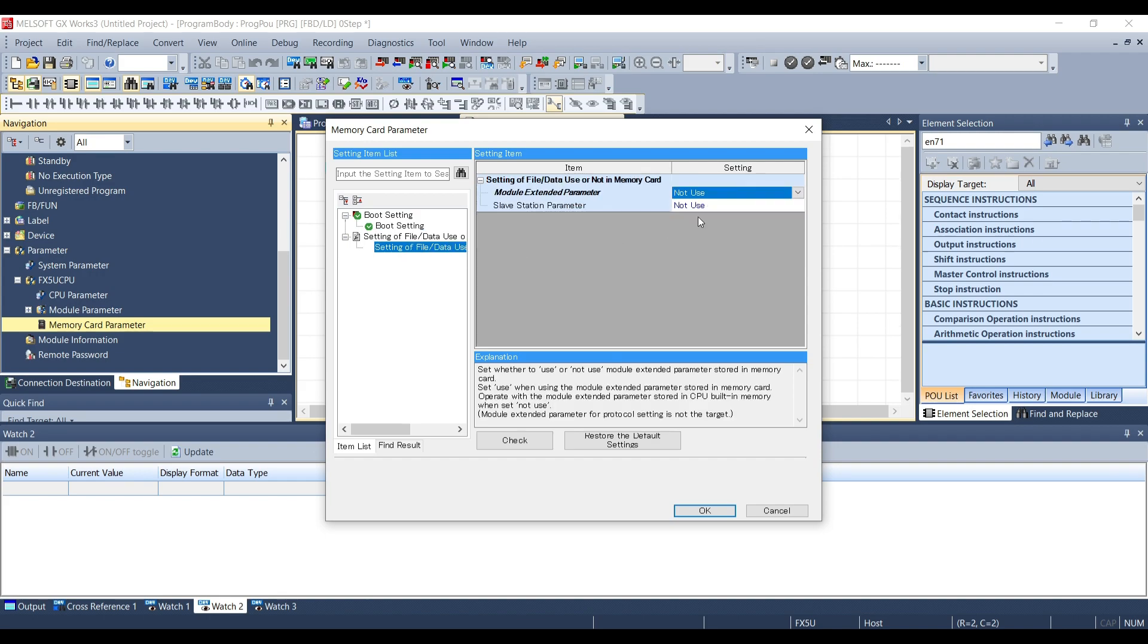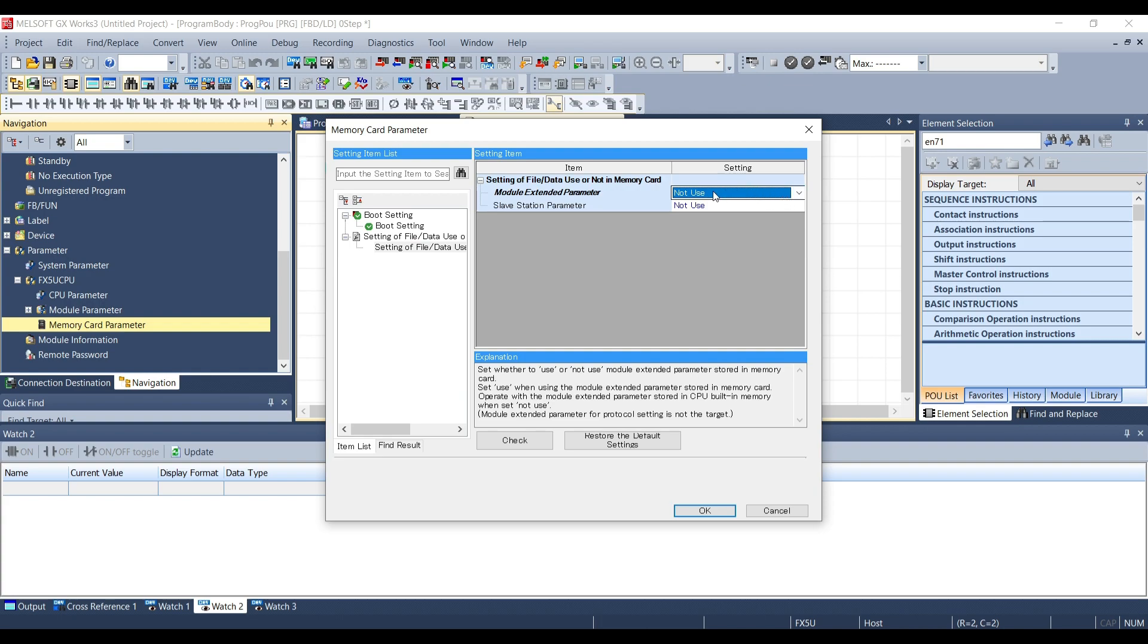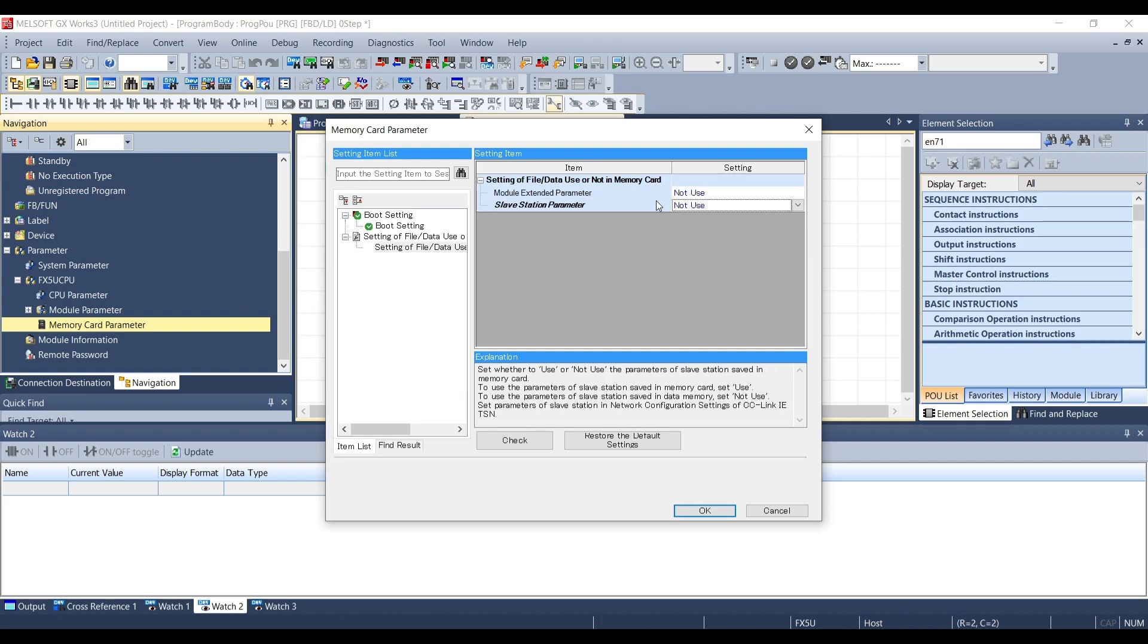In this section we can choose whether to download to the SD card even the parameters about the special modules and the parameters of the slave of our network if we have one.